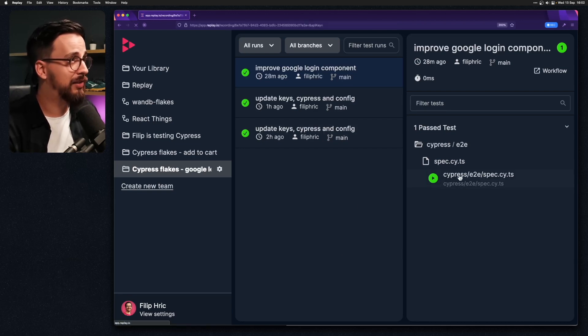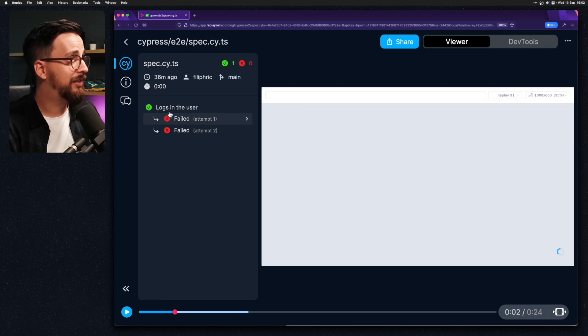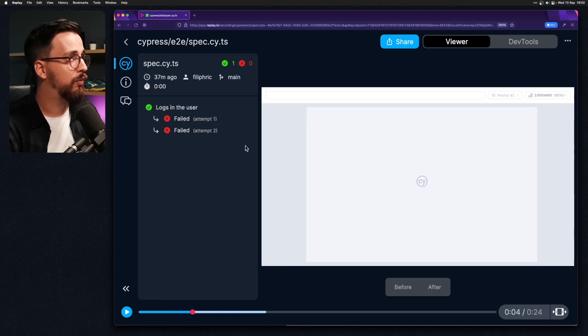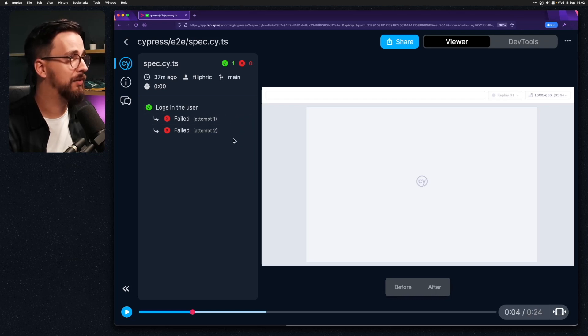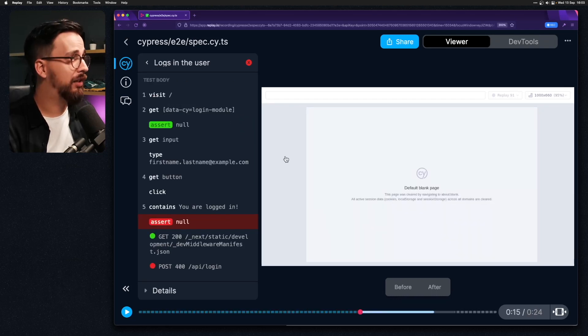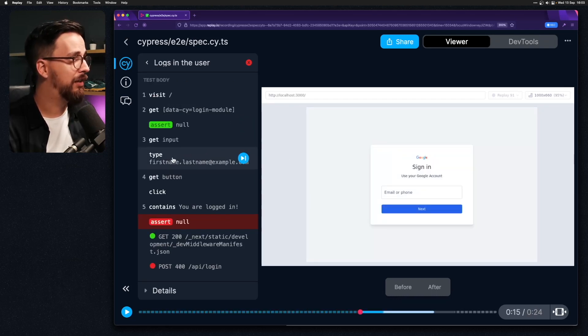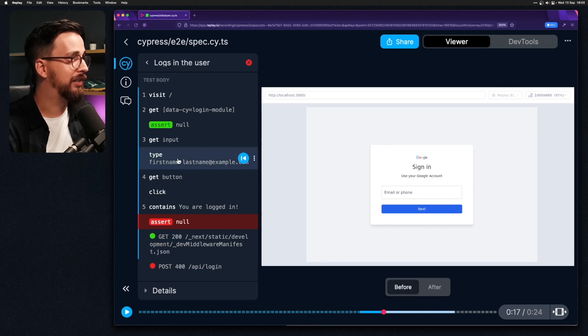When I take a look into this test I can see that it is flaky. We have a couple of attempts that didn't go well until finally we have passed. So let's take a look inside and maybe take a look at this type command.